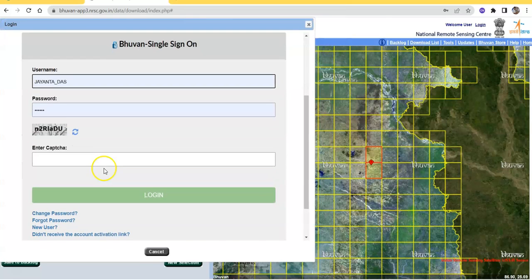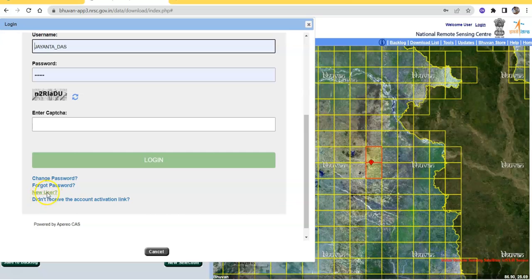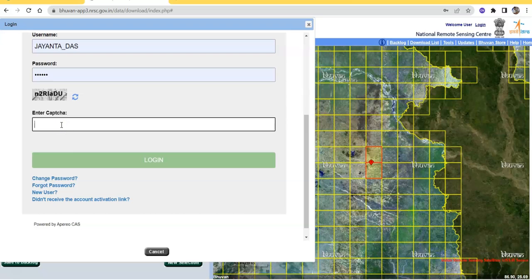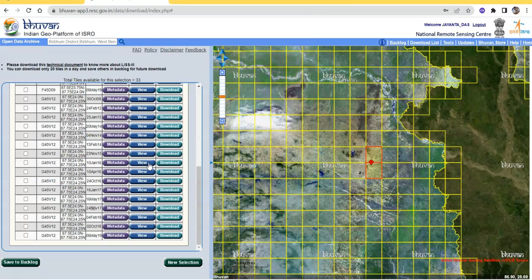If you have an account, then you can easily log in with your username, password, and CAPTCHA. If you are a new user, then you have to create your account by clicking 'New User'. Just enter the CAPTCHA — N2, R, L, A, D, U. It is very sensitive. Then just log in.